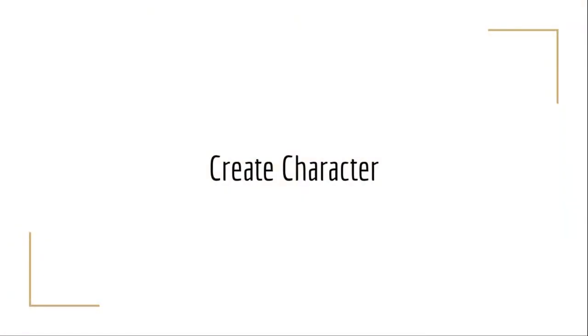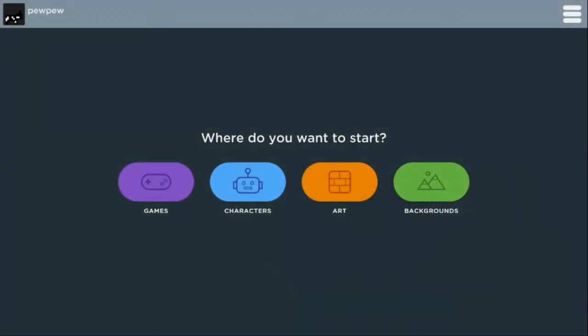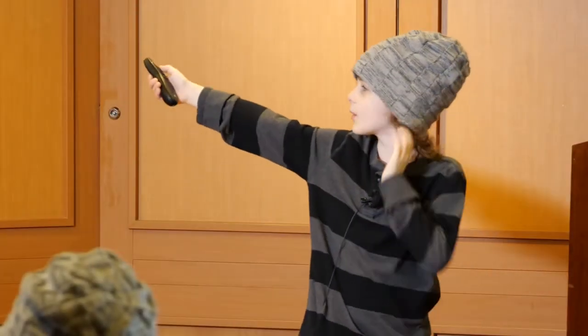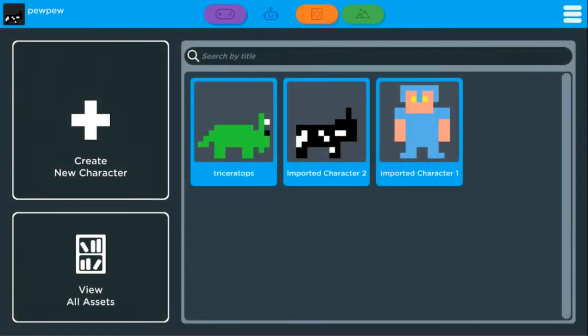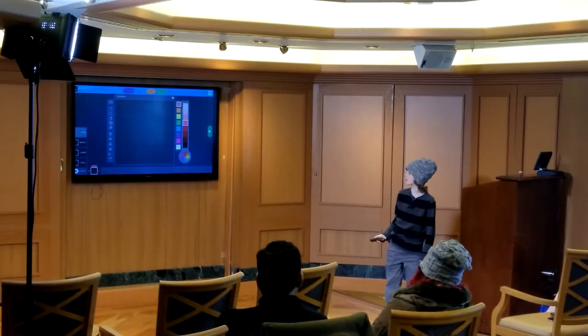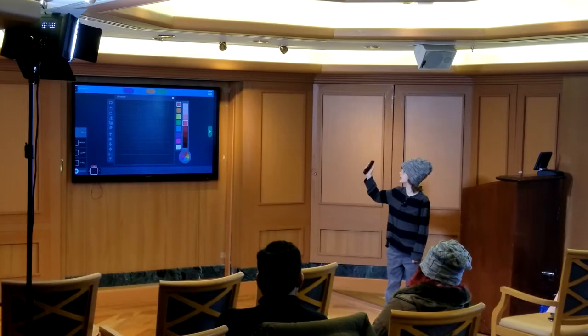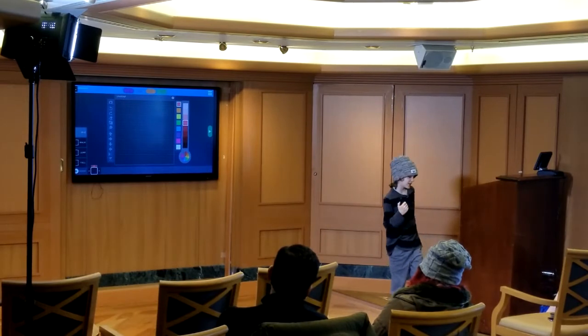First, we're going to create a character. When you click Builder, this is the screen that comes up. We're going to click Characters, then click the Create New Character button and a screen like this will pull up. There's the color wheel to select your color, a grid where you make it, and then idle, walk, jump, and fall — the different animations for the different movement states.